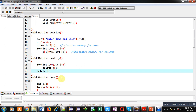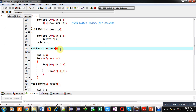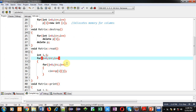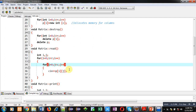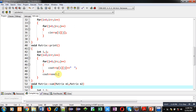Then the read function is defined. The read function is responsible for reading values from the user. Two loops are implemented in nested formation: the first loop repeats r times and the second loop repeats column times, and all elements are received using cin into p[i][j]. After the read function, the print function is defined.